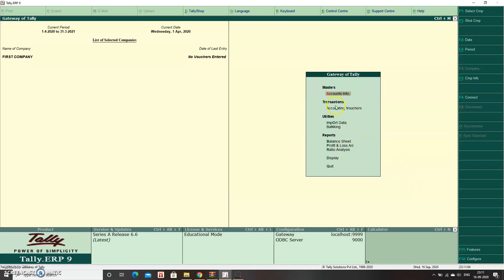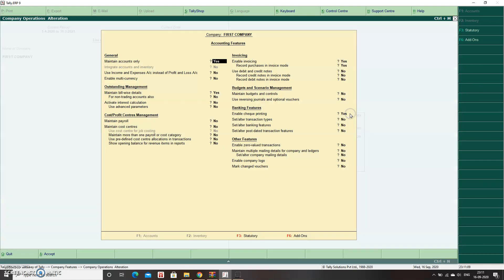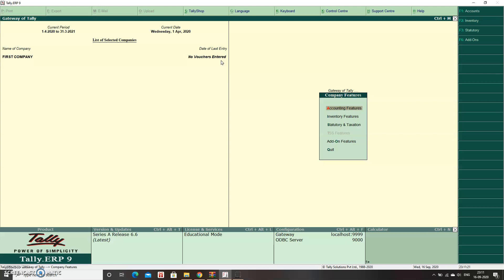Now let me show you how to enable it again. Go back to Features F11, then Accounting Features, and under the General tab, the first option is Maintain Accounts Only. I set it to Yes earlier. Make it No and press Ctrl+A to save.